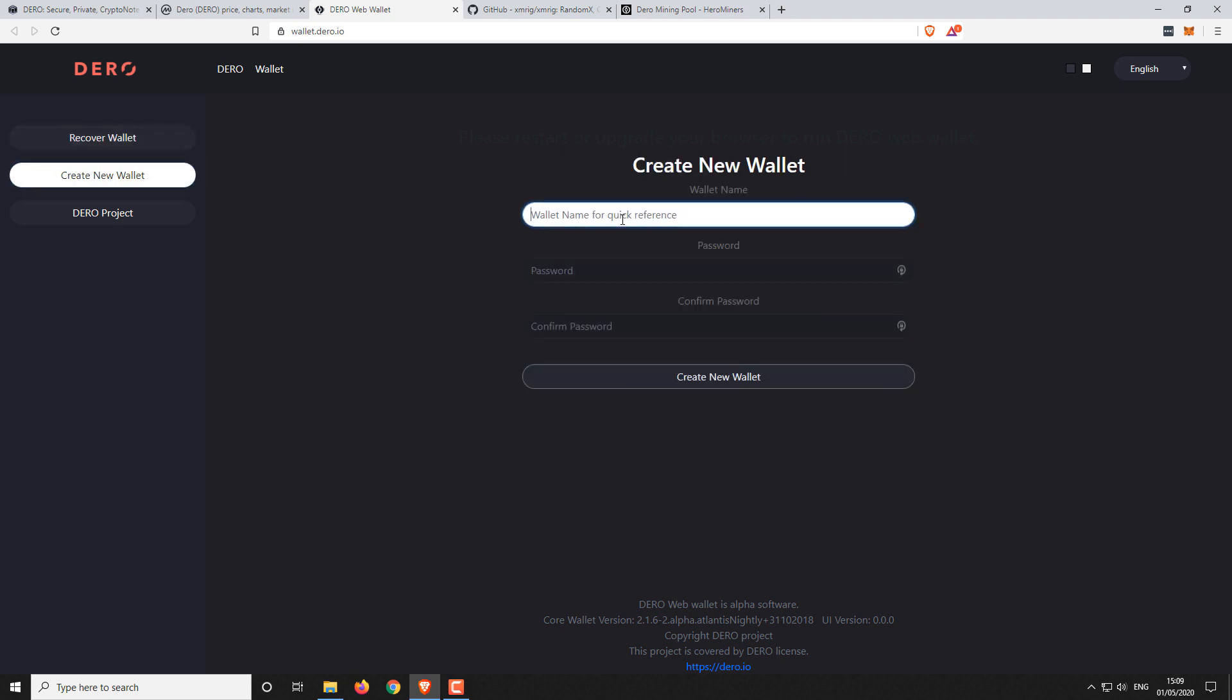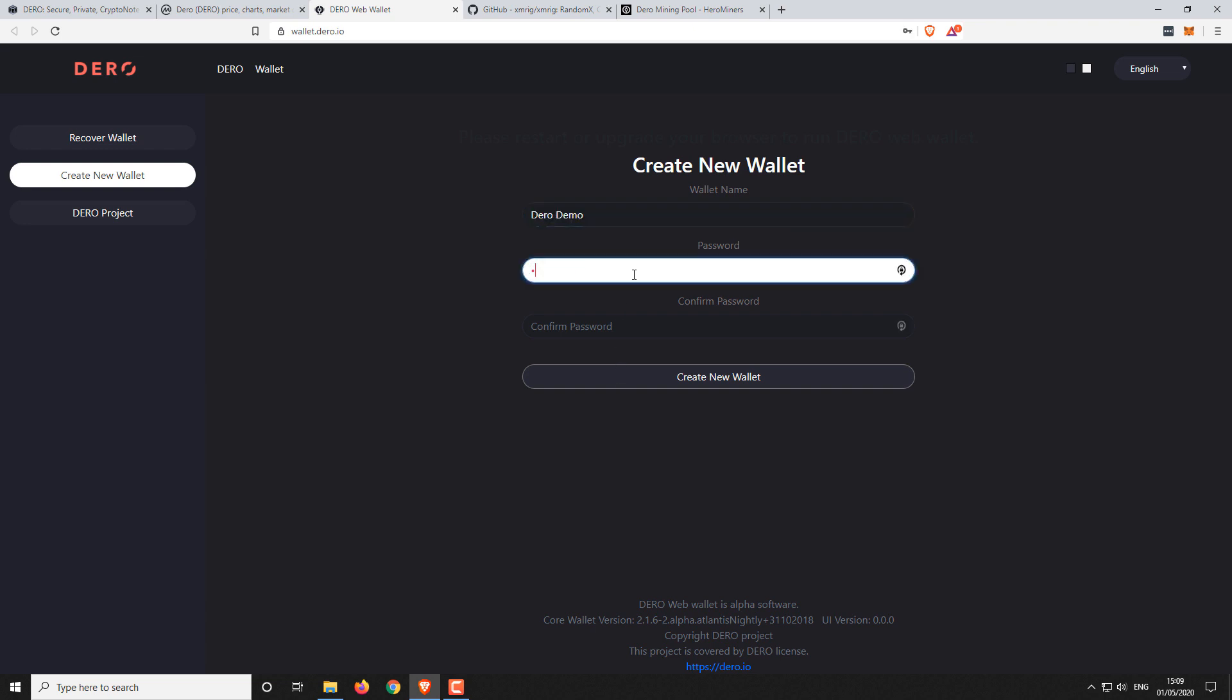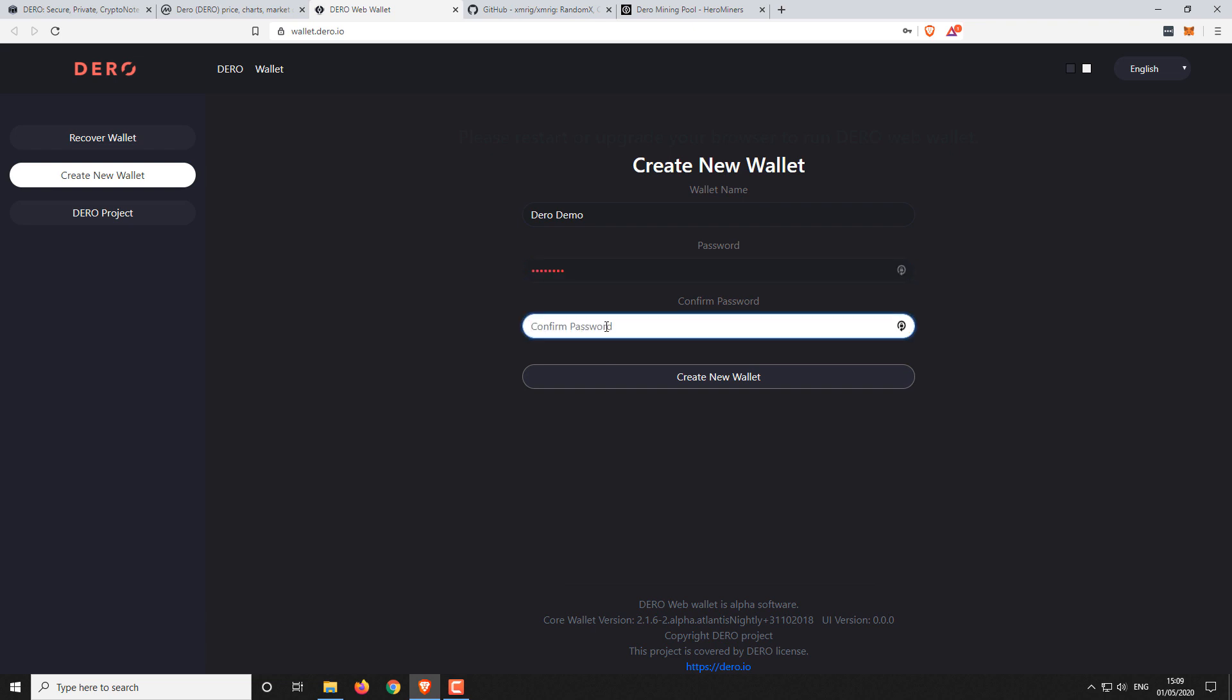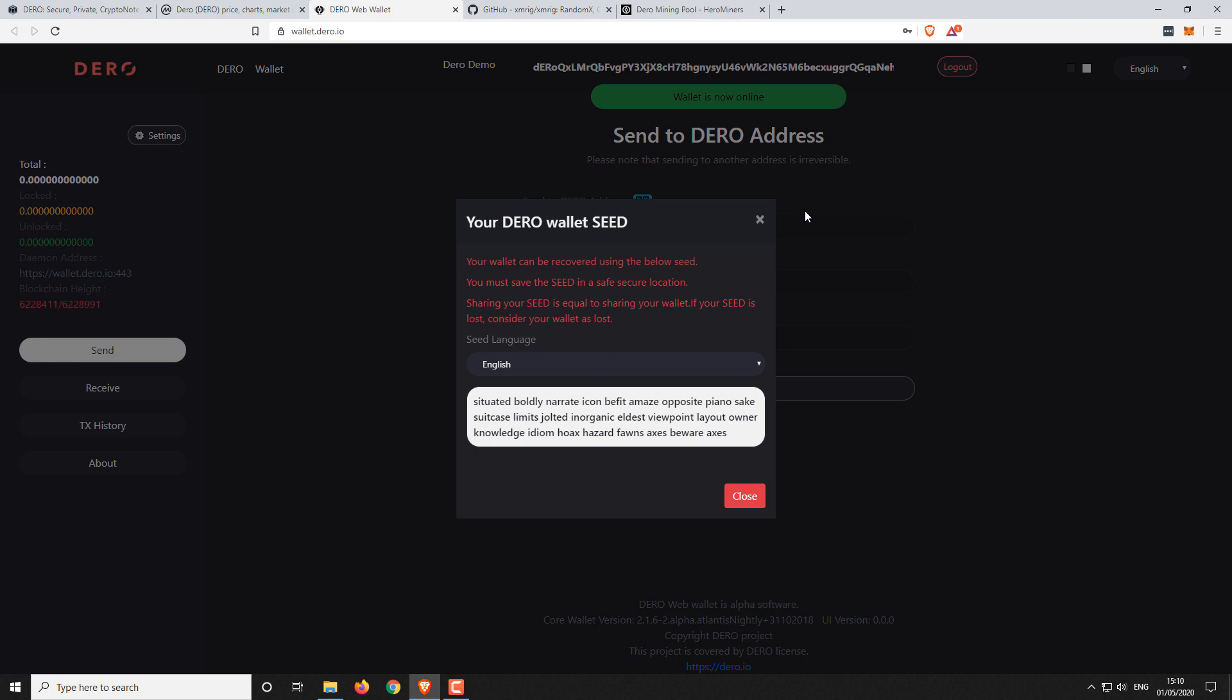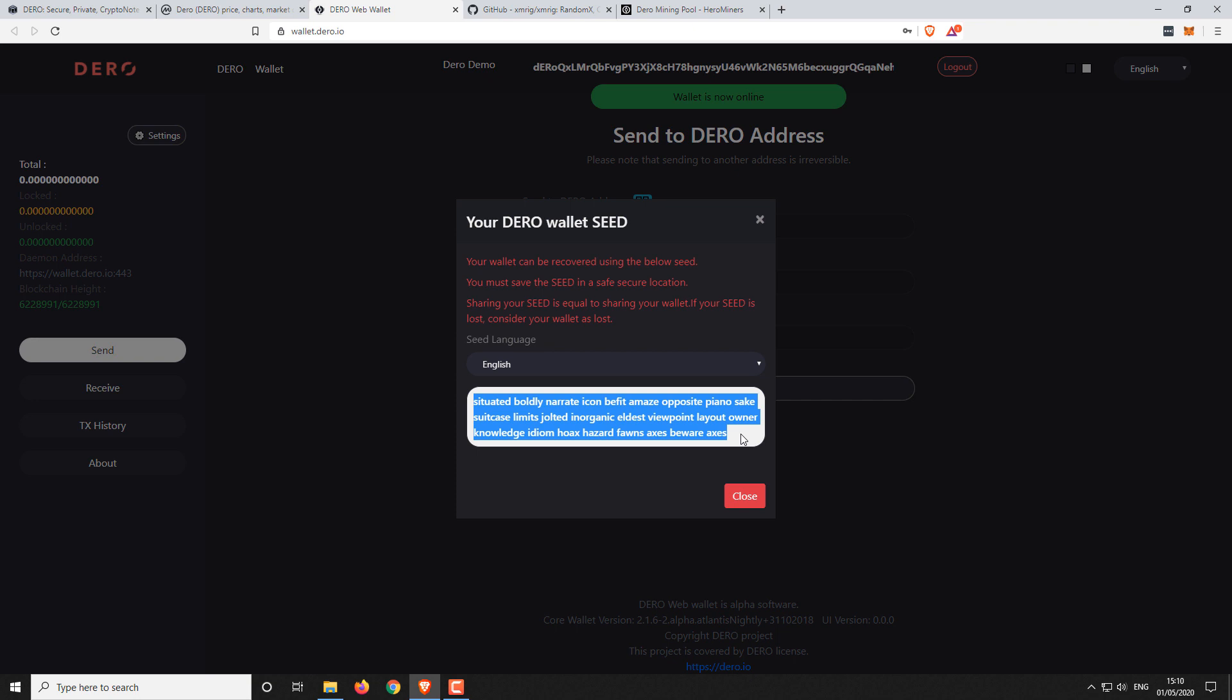You can give it a name. Dero demo. A password. I'll just use a basic one for the purposes of demonstration and then click on create wallet. And here you can see that it's generated a recovery seed phrase for us. So that's all this part here.